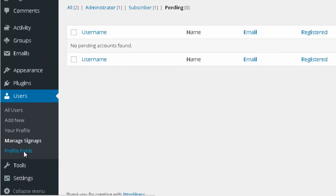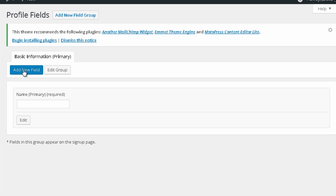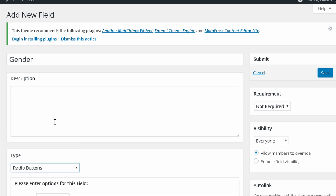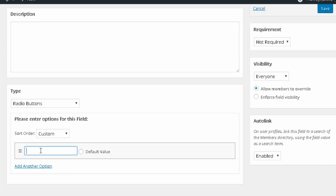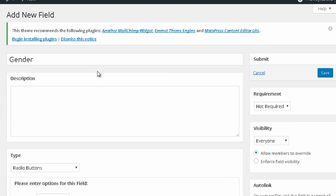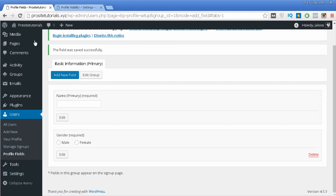Then you have Profile Fields. This is the information displayed on the registration page. I currently just have Name, but let's add another field — I'll click Add New Field, enter Gender, make it radio buttons, and add the options Male and Female. I'll also make it required since it's something people need to fill in to sign up. Press Save and the new field appears.